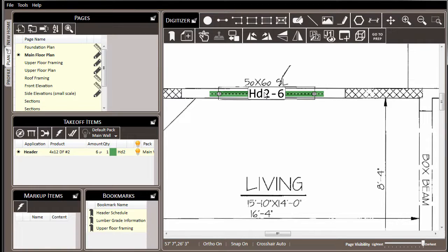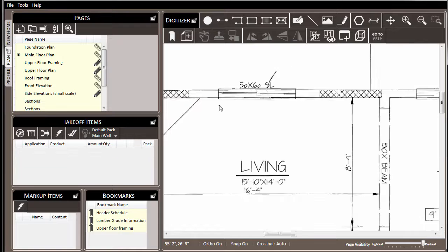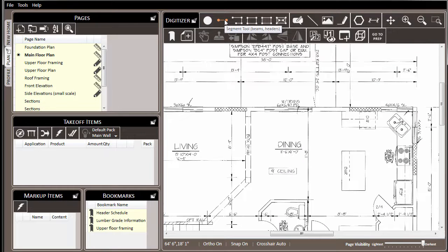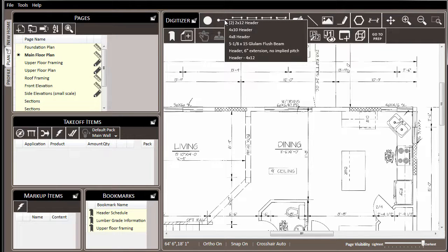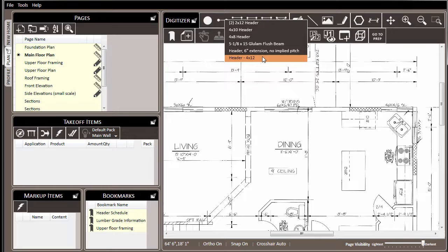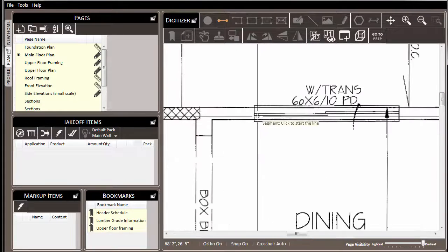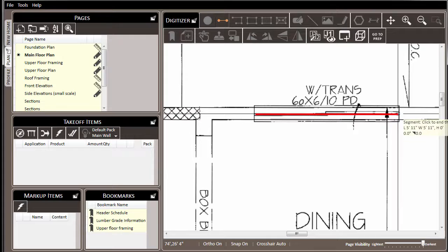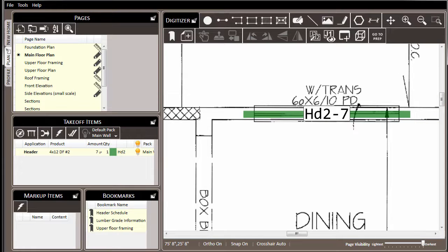To demonstrate this, we'll delete our existing header and we'll start to draw some of these headers again. But this time, instead of left-clicking on the segment tool, we'll right-click on it, and we'll see a list of all the different presets that are available, including the header 4x12 that we just created. We'll select it and start drawing.